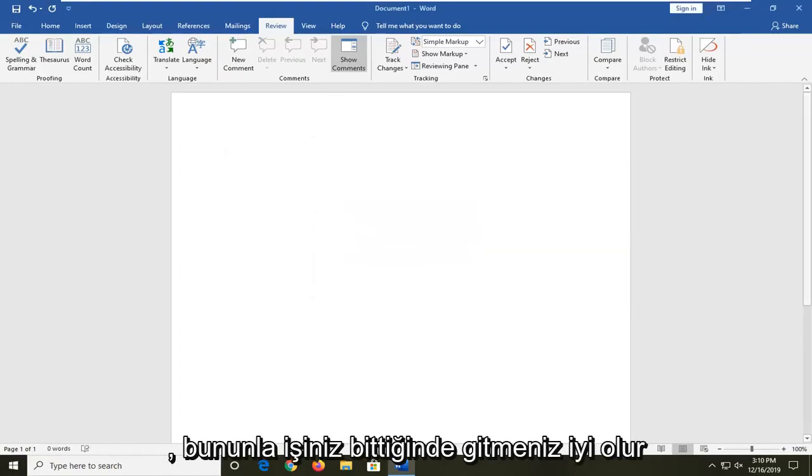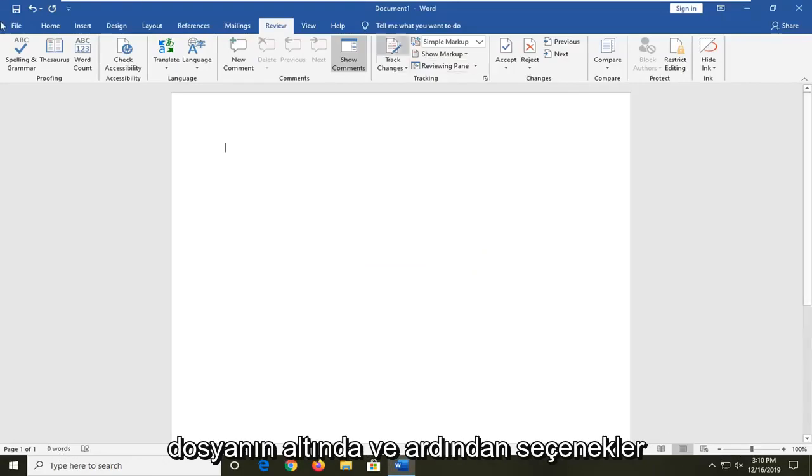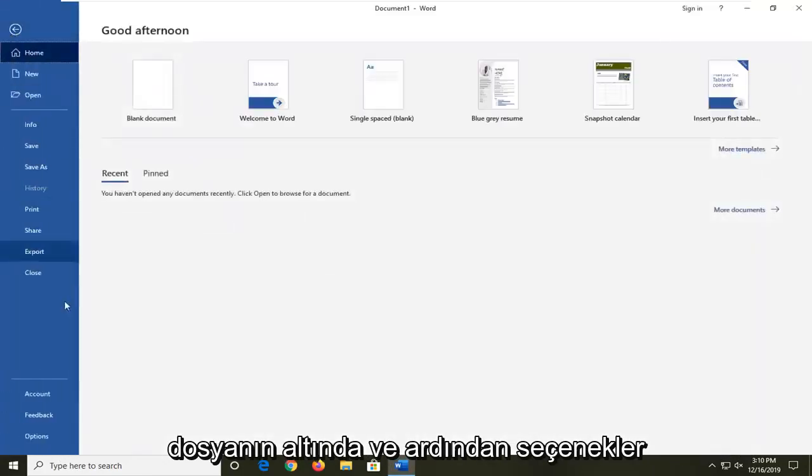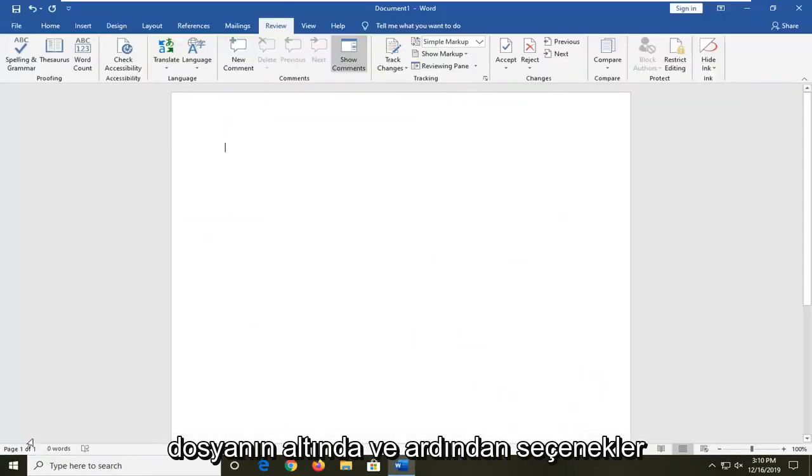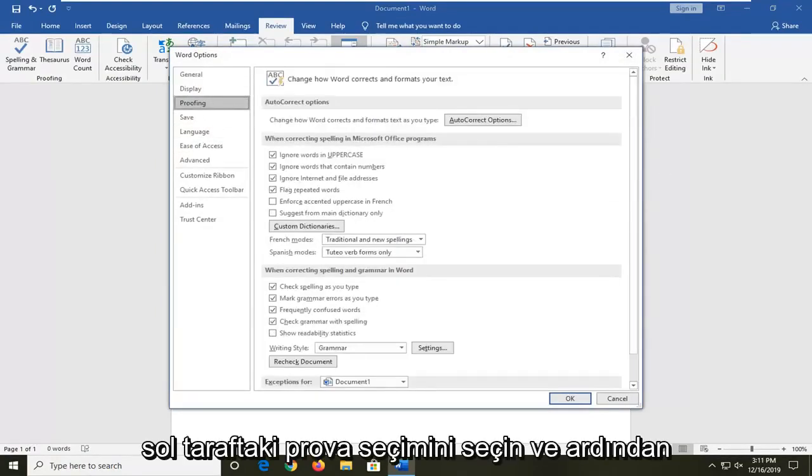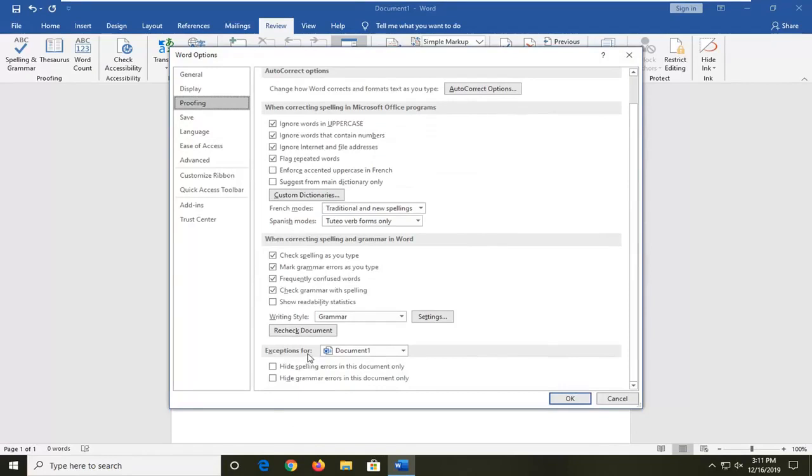Once you're done with that, you should be good to go. Another thing you can check would be to go underneath file and then options. Select the proofing selection on the left side and then go down to near the bottom where it says exceptions for.